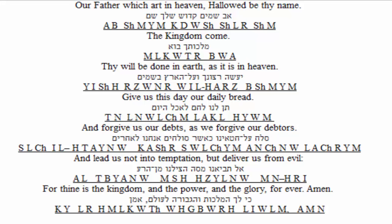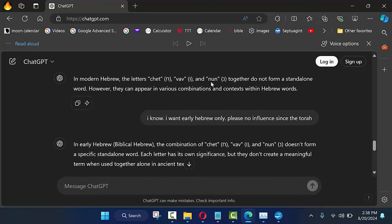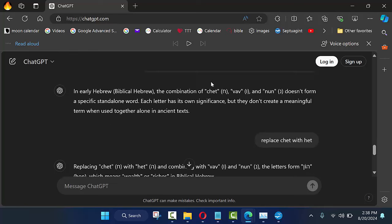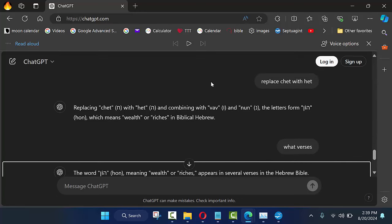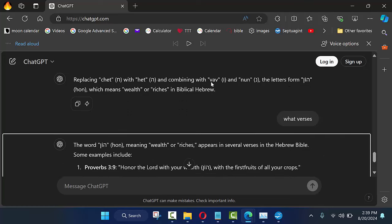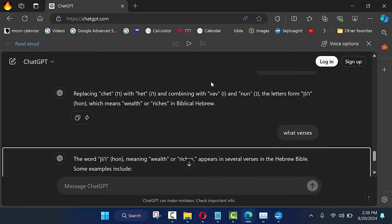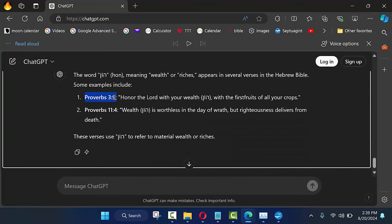So while he was going, I told the AI I want the Hebrew only. Please don't influence it with the Torah — it's just this book. It says replace chat with hat because that's what it keeps doing. Modern Hebrew says they can change it anytime they want — that's Yiddish. So then it says, oh, it's wealth in the Bible. So what verses? Proverbs 3 and 9. Let's go over there.